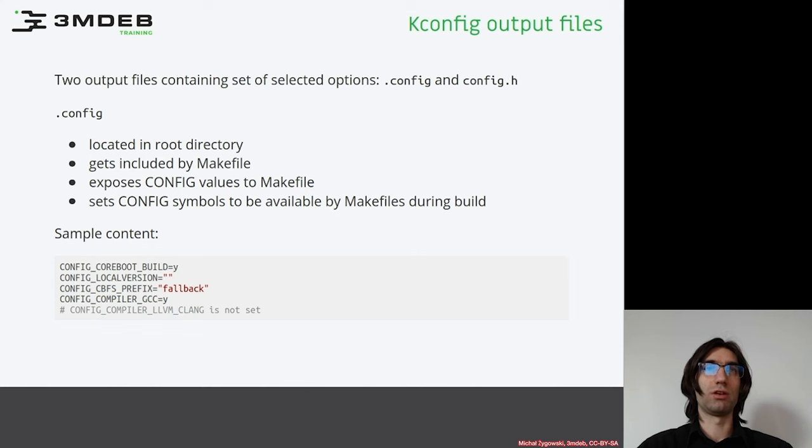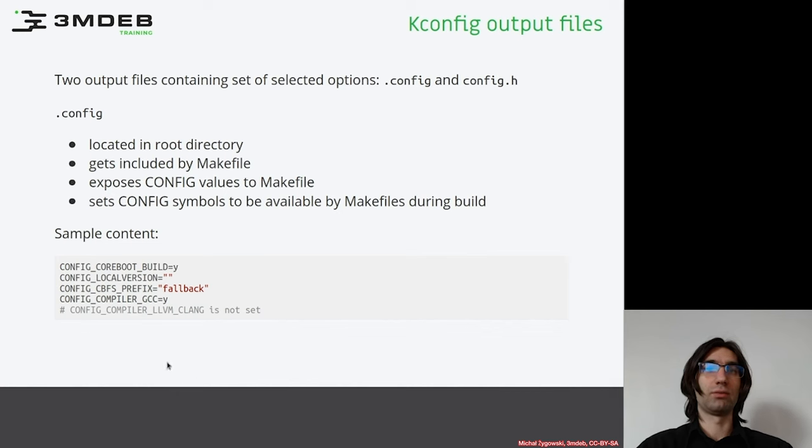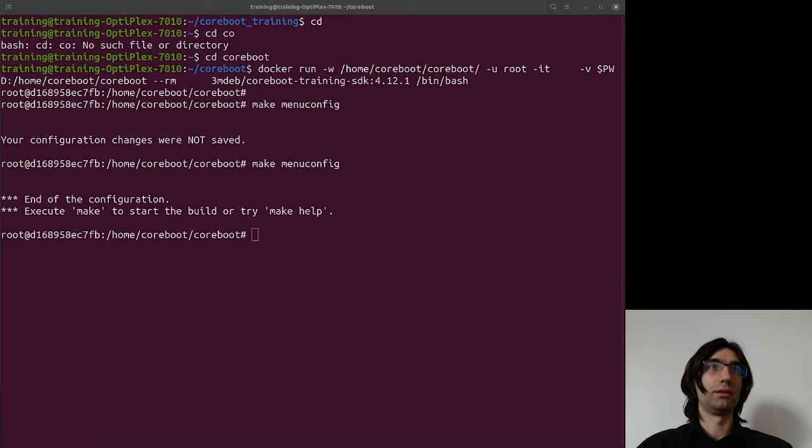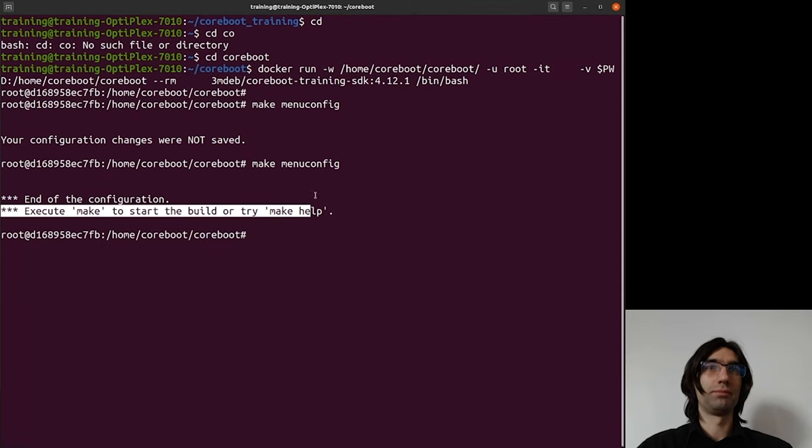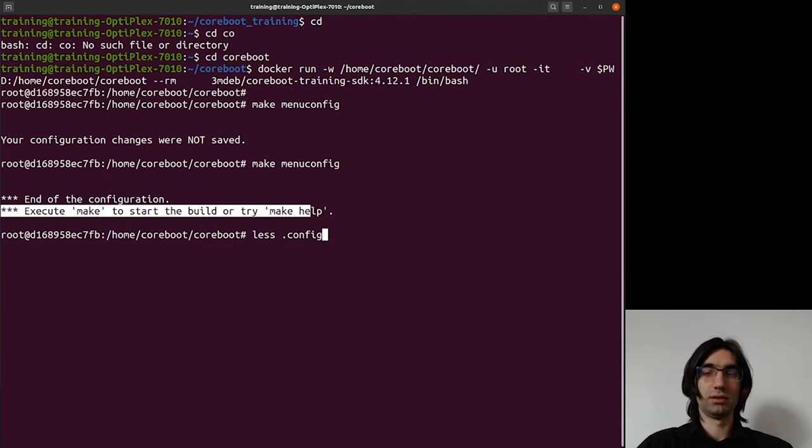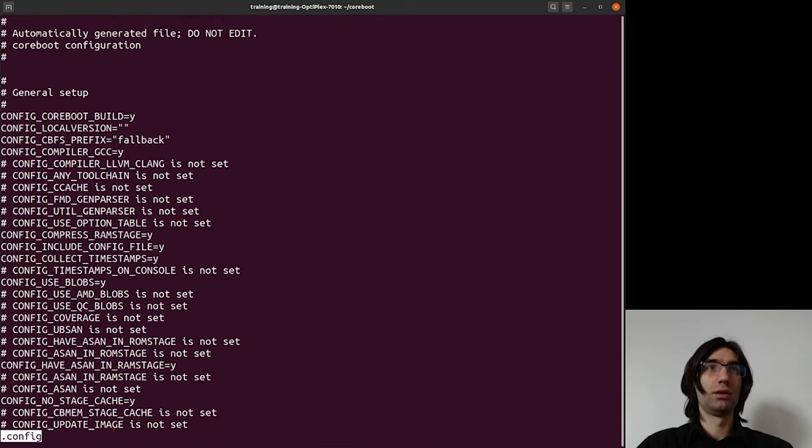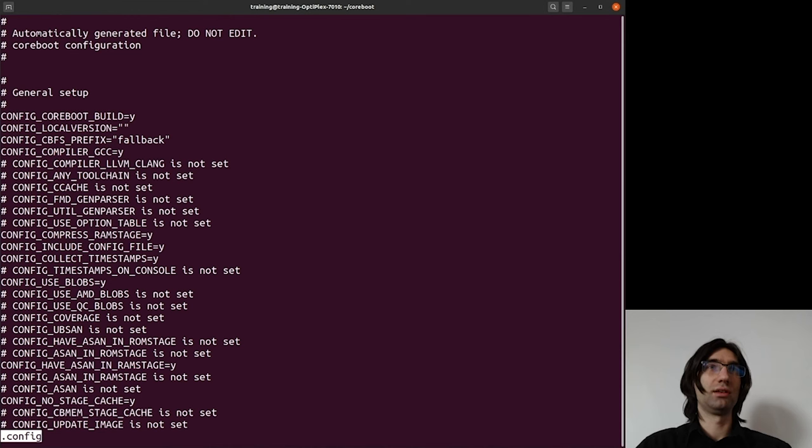Okay, so now let's see quickly how it looks like for our QEMU build and let's use the last command. As you can see, the header says that it is automatically generated file and it shouldn't be edited manually. So if you want to make some modifications, do it through the menu config.